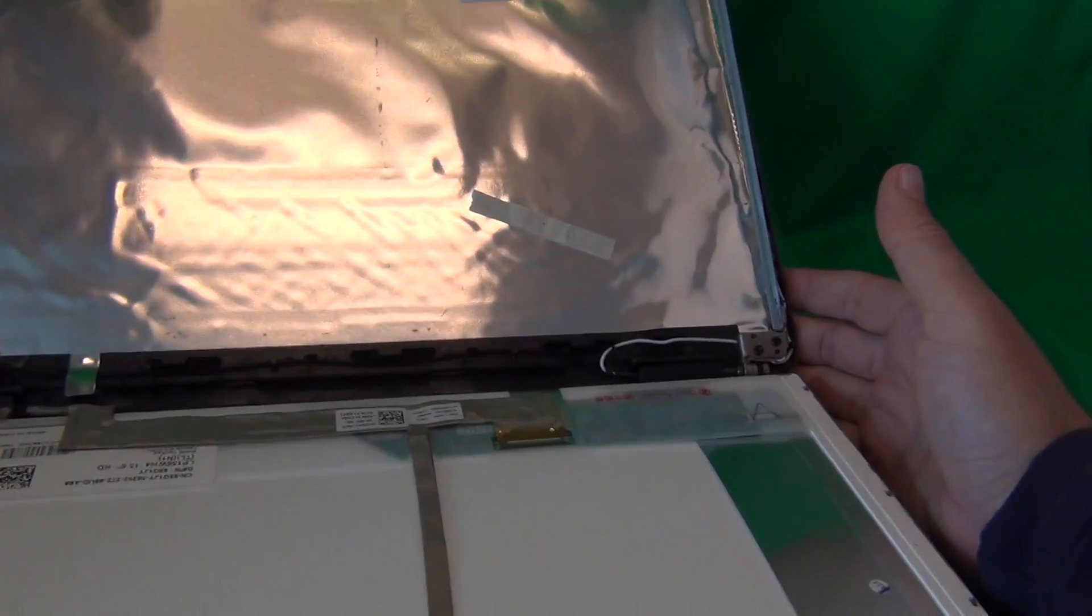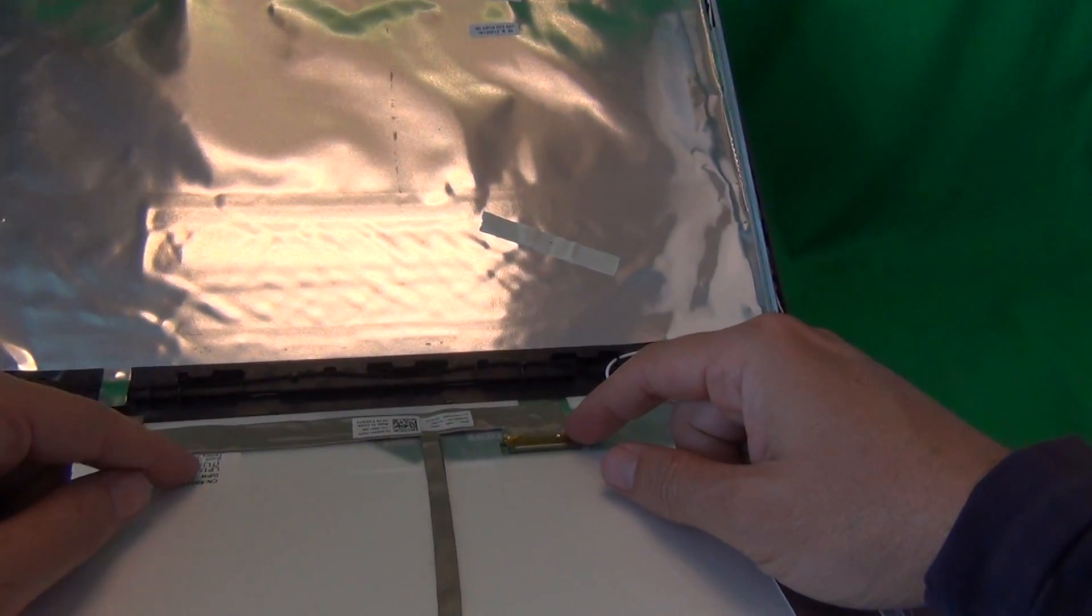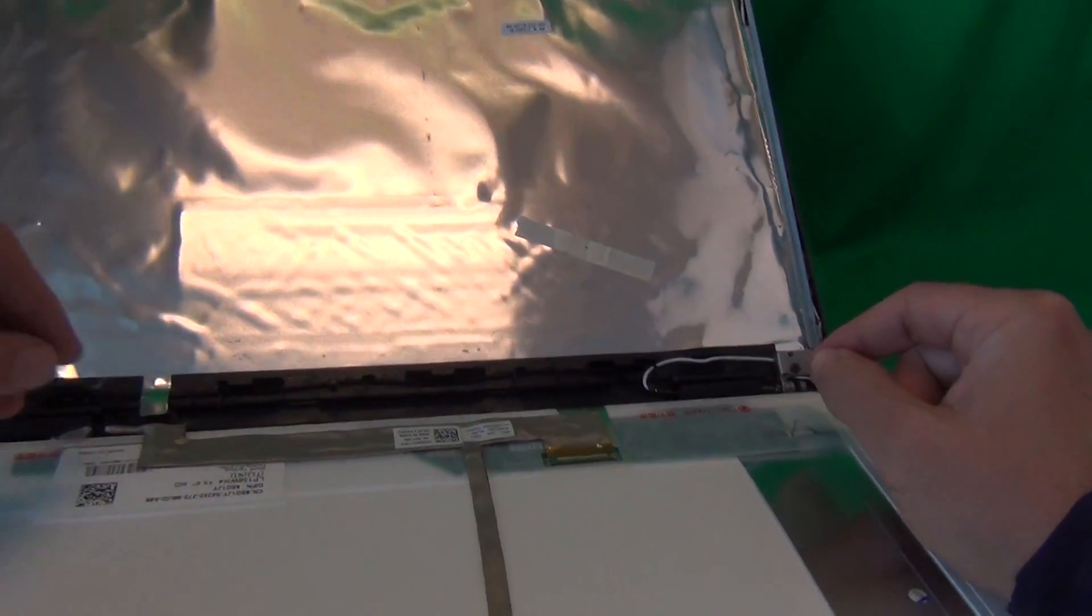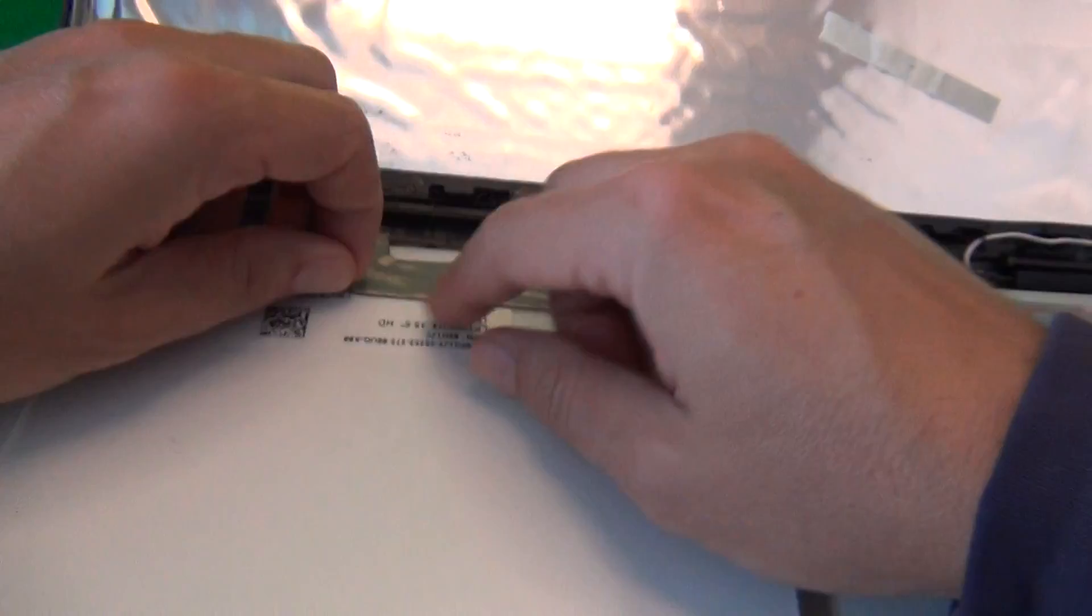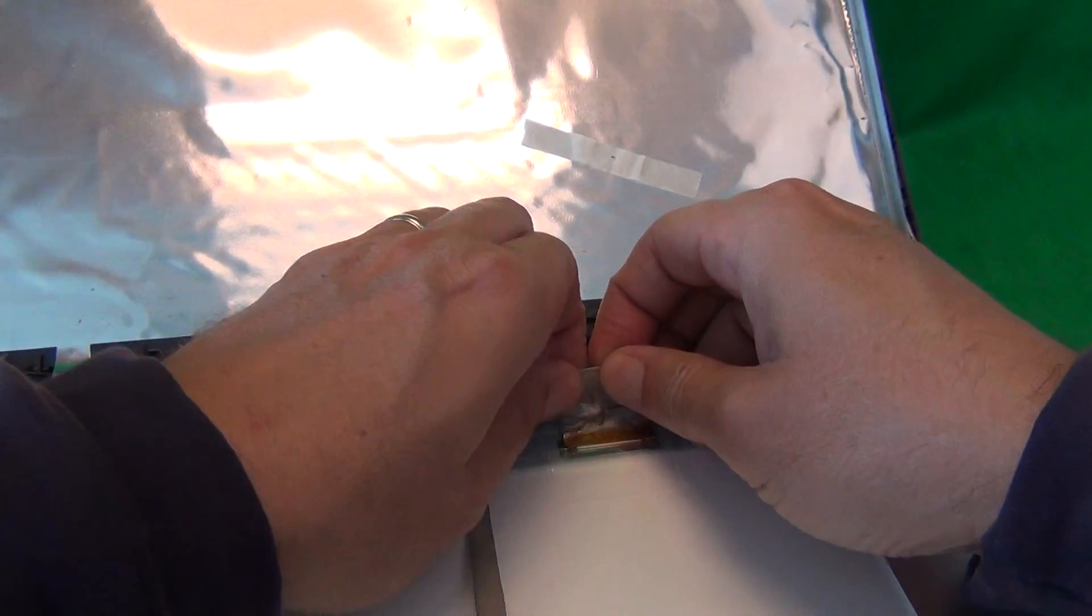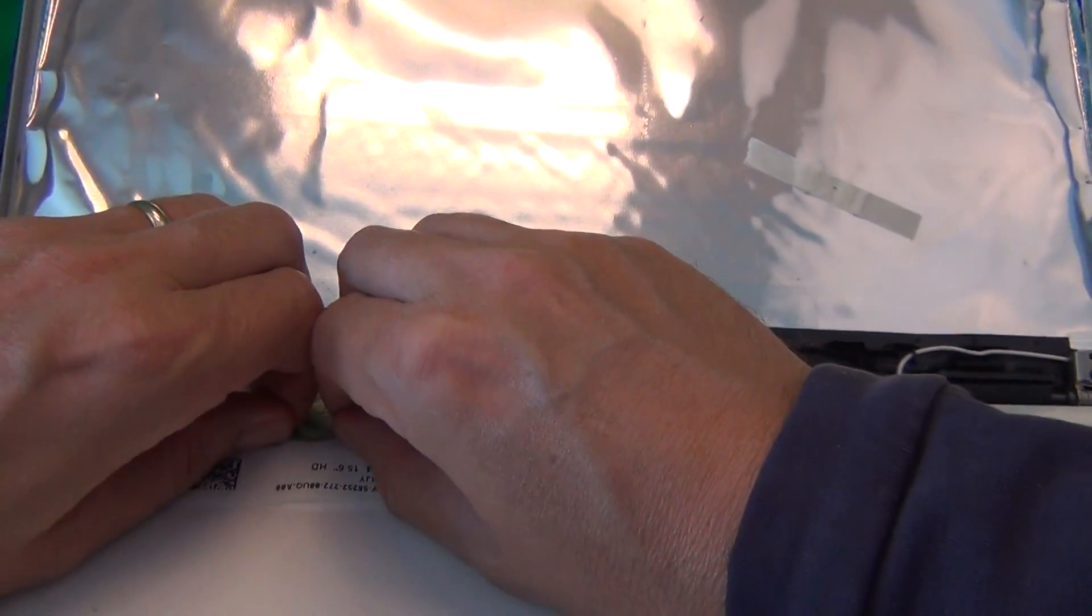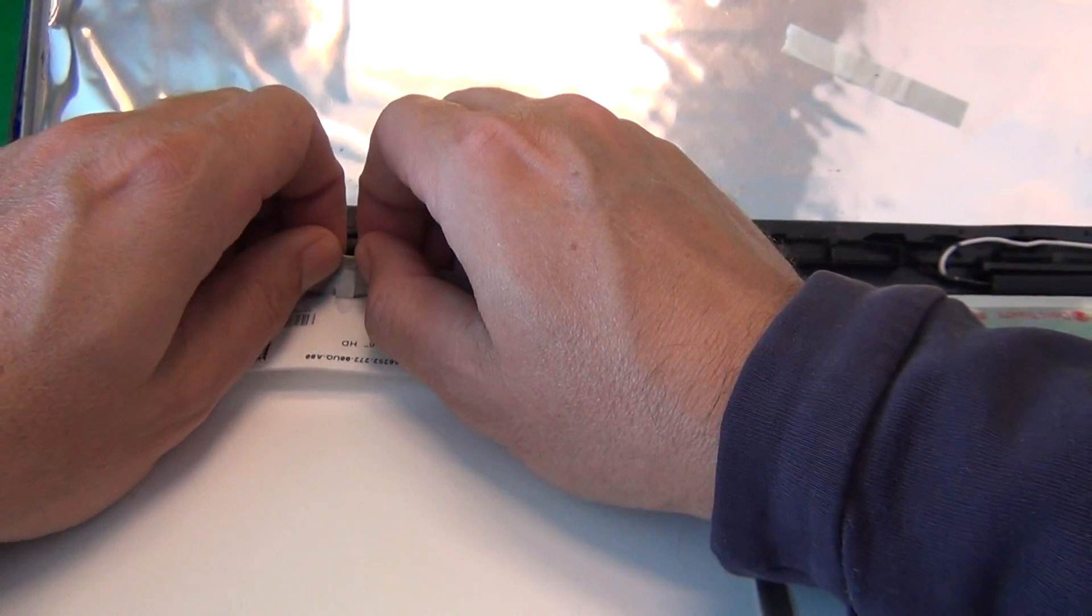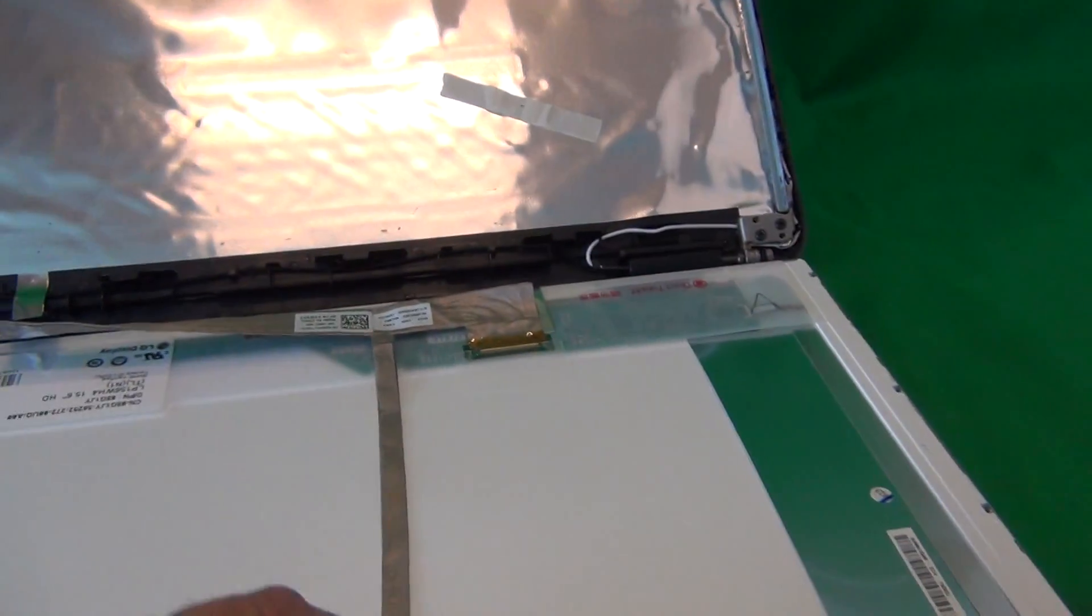For this type of screen, there's only one connector we have to remove in order to remove the screen. Before we do that, we're going to loosen the adhesive on the back of the video cable. With our fingertips, we gently lift up the video cable in places where there's adhesive.